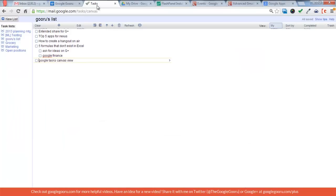The second view is called the Canvas view for Tasks. You can see in the URL bar right here it's mail.google.com slash tasks slash canvas. And so this just gives you a little more of a full screen view.